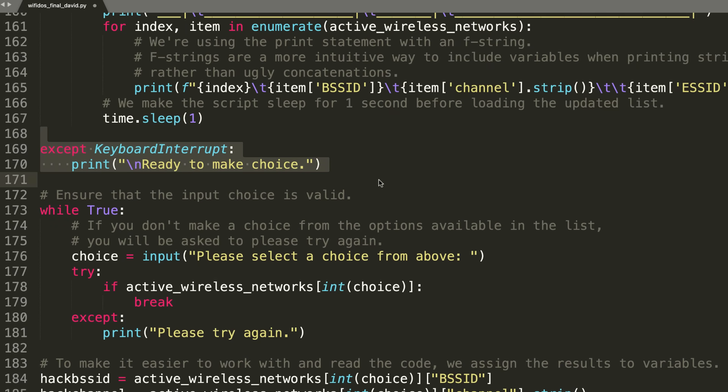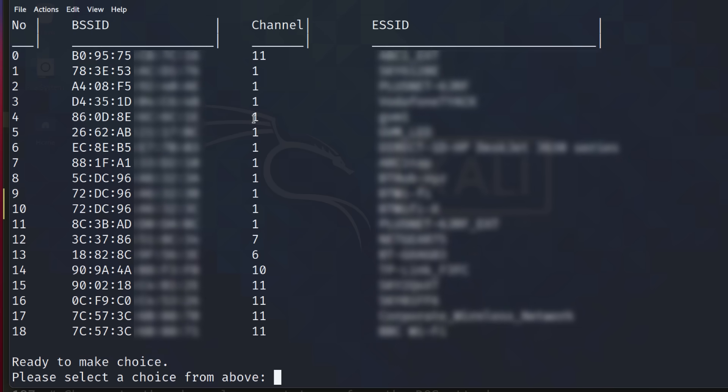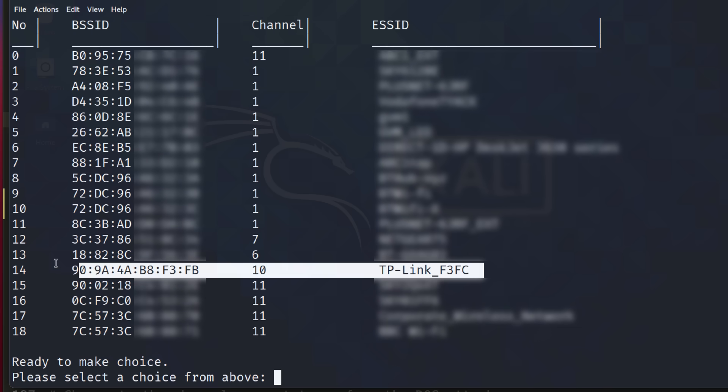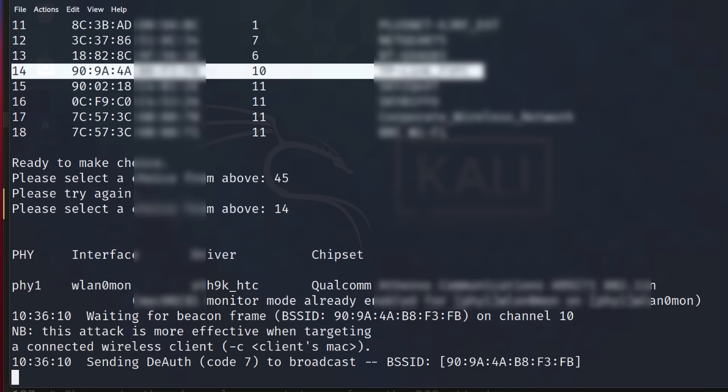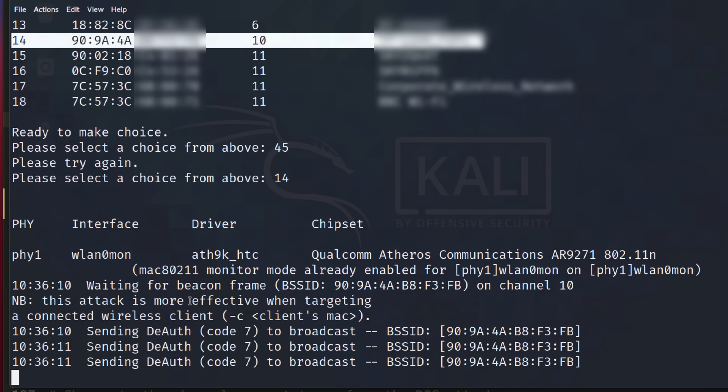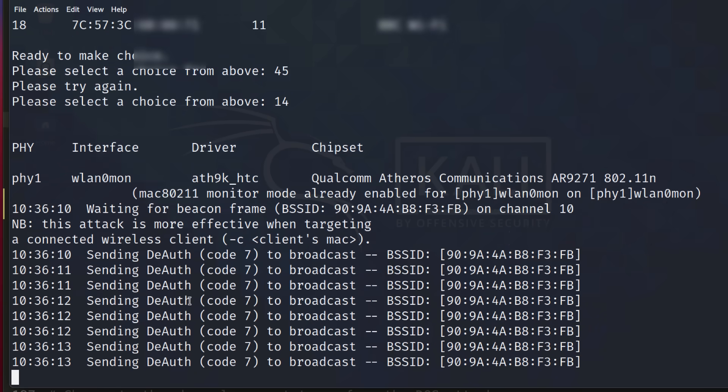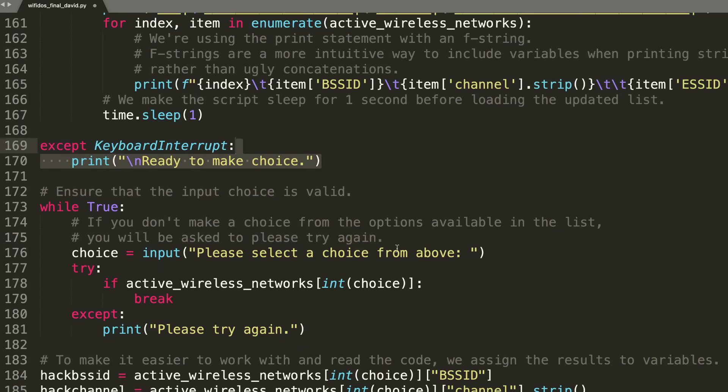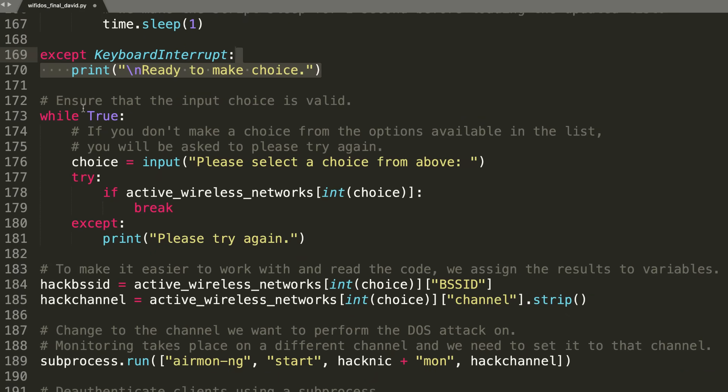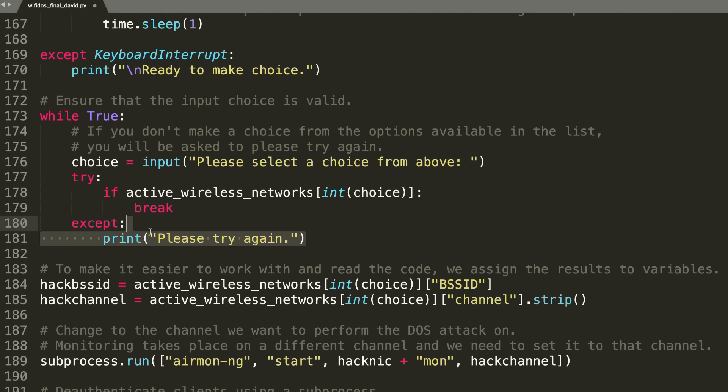When the user presses Control-C, we tell them to make a choice. If I press Control-C here, I need to make a choice, and the network that I want to attack is this one. So I'm going to select 14. If I did select some random number like 45, we would be told to do that again. So we ensure that it's a valid choice. If it's not, we ask them to try again.